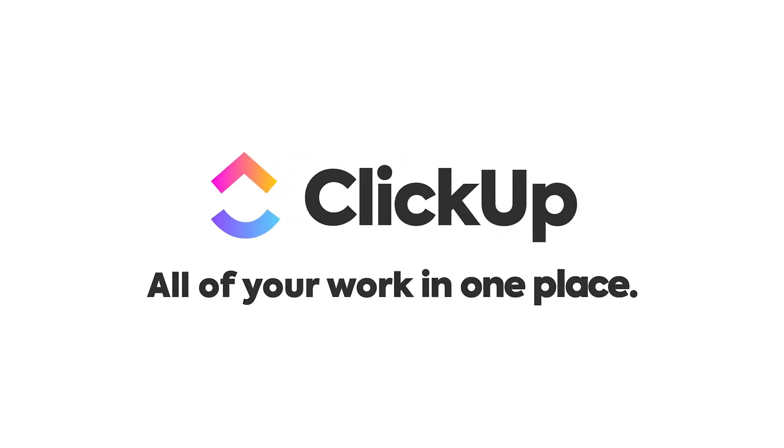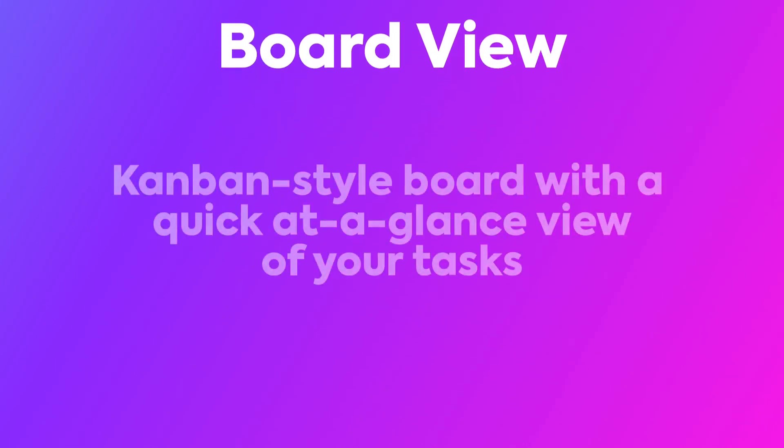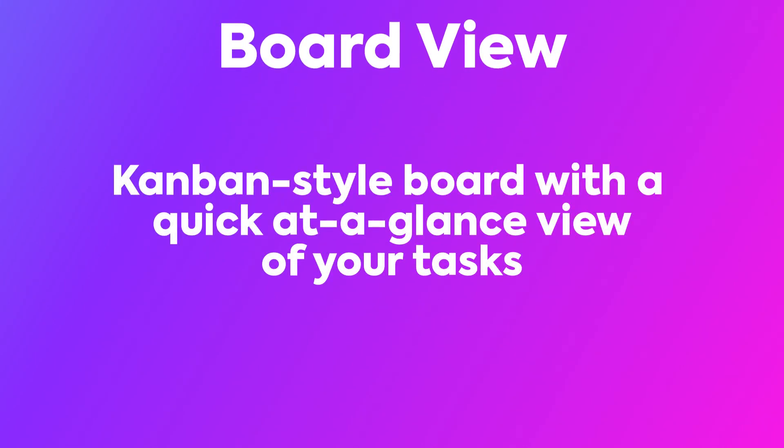The next view to discover is Board View. This is an easy-to-use Kanban-style board that shows a quick at-a-glance view of your tasks in the different stages of a workflow.